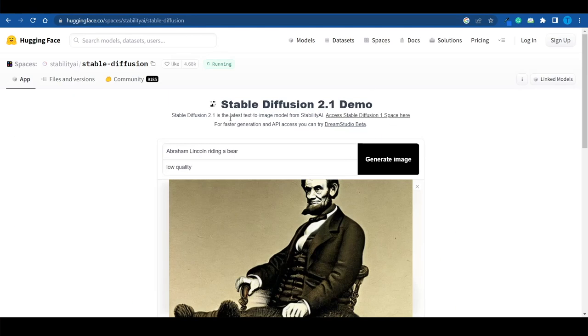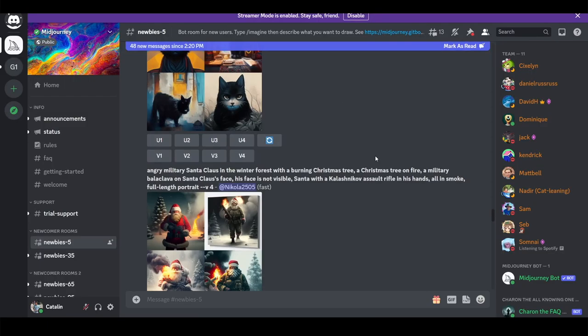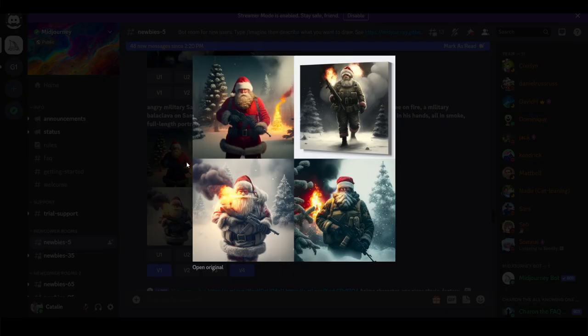It doesn't matter which approach you go for — whether you start with Stable Diffusion or head straight to MidJourney. The bottom line is that artificial intelligence can help you come up with some really cool designs. If you do a good enough job when it comes to branding and marketing your products, these items can sell for a lot of money. We've got all the resources you need to make it work, so you just got to go out there and set up your online business. That's it for now, thanks for watching.